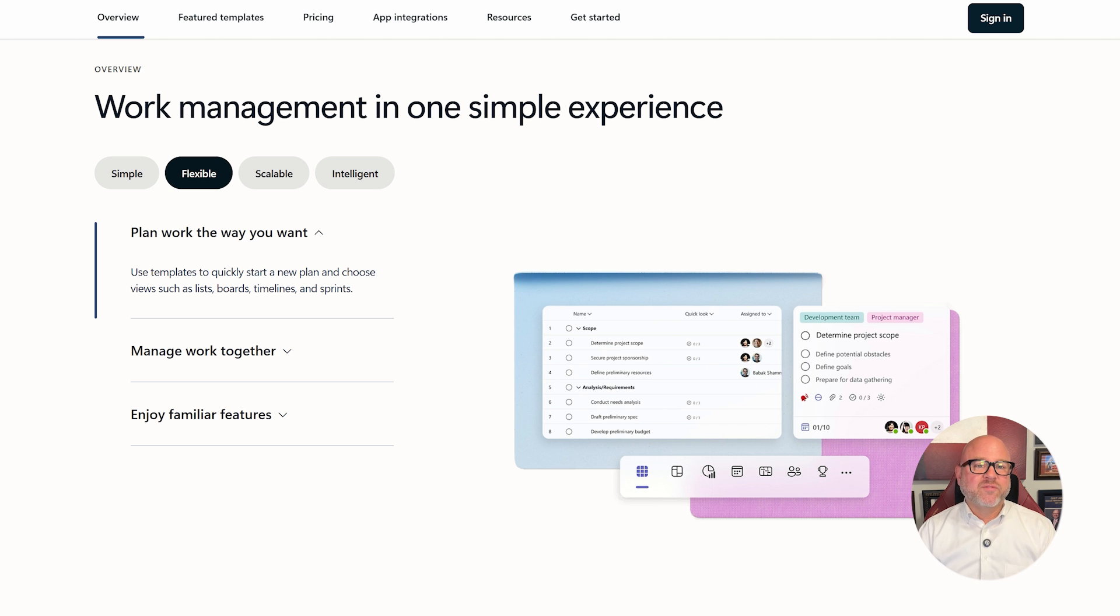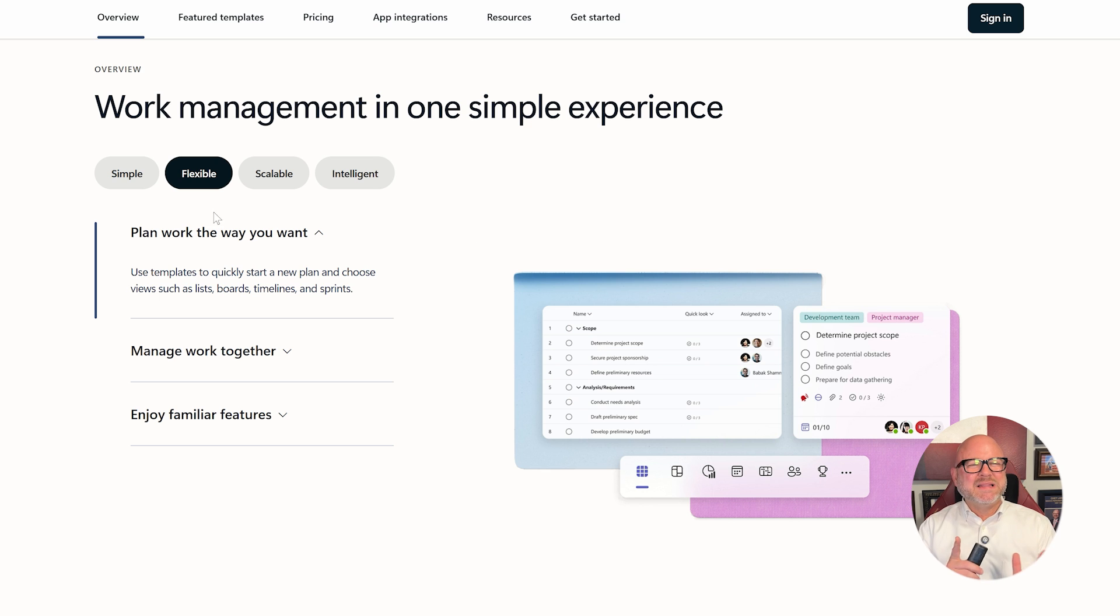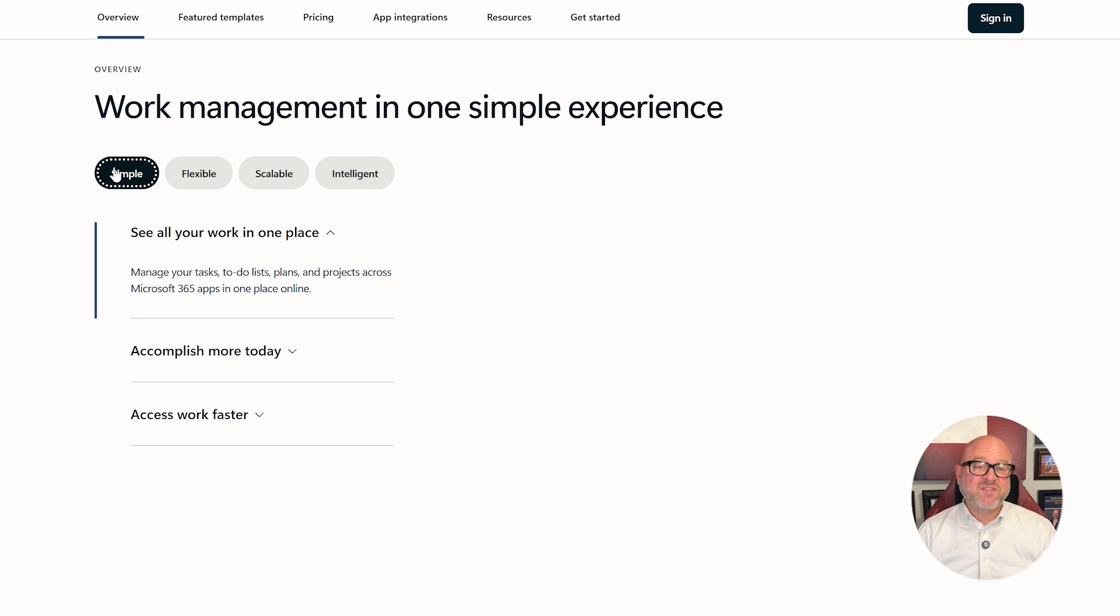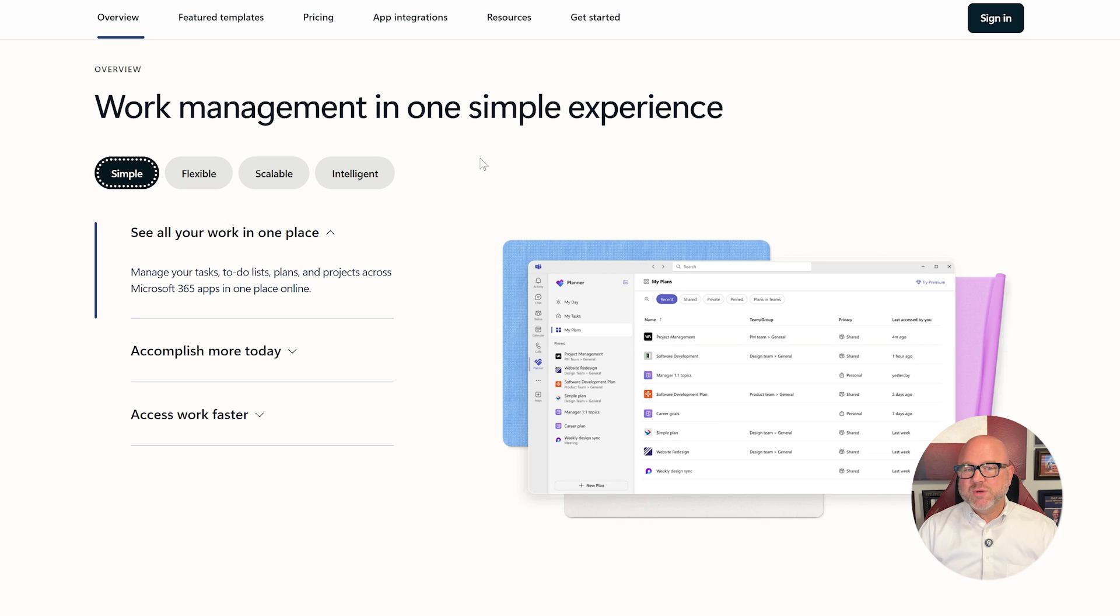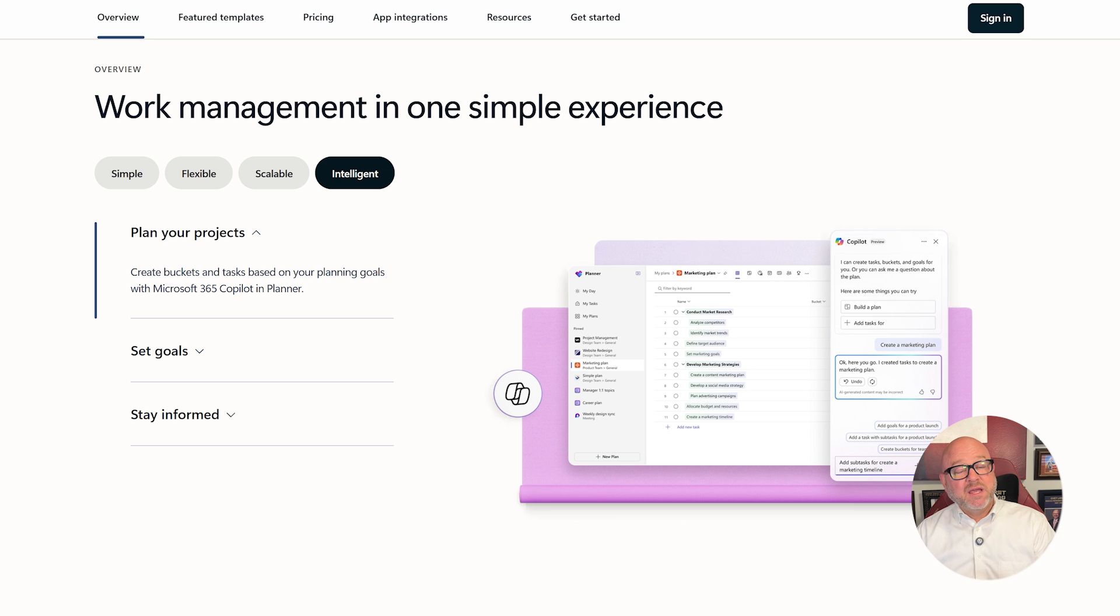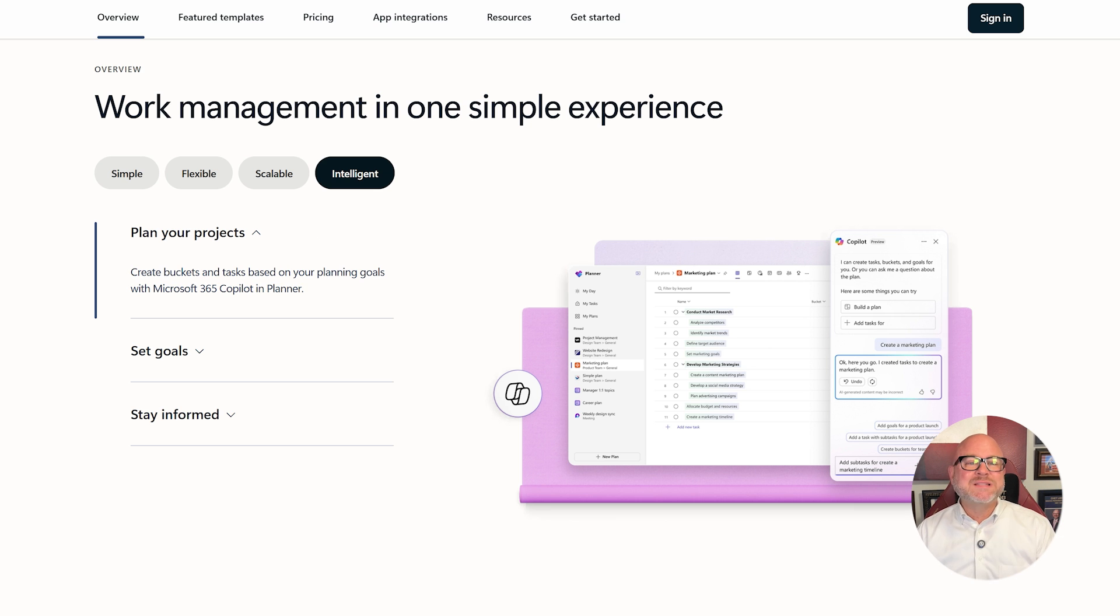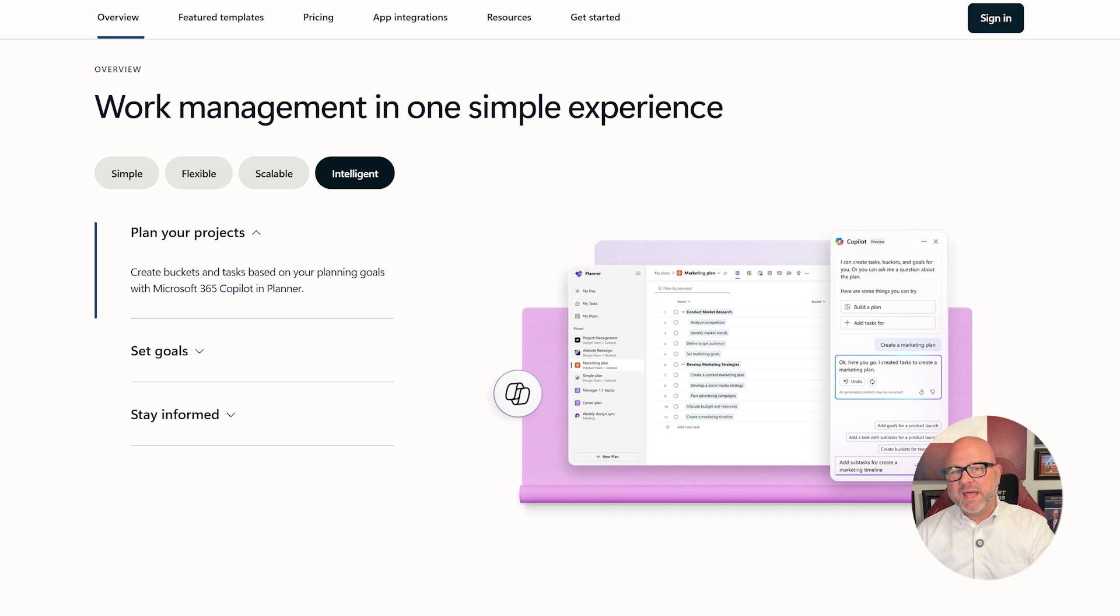Microsoft Planner, on the other hand, offers a similar card and board system, but it's more tightly integrated with Microsoft 365's tools. You can assign tasks, set deadlines, add attachments, and visualize everything through buckets, charts, and calendars, especially if you already rely on Teams or Outlook.